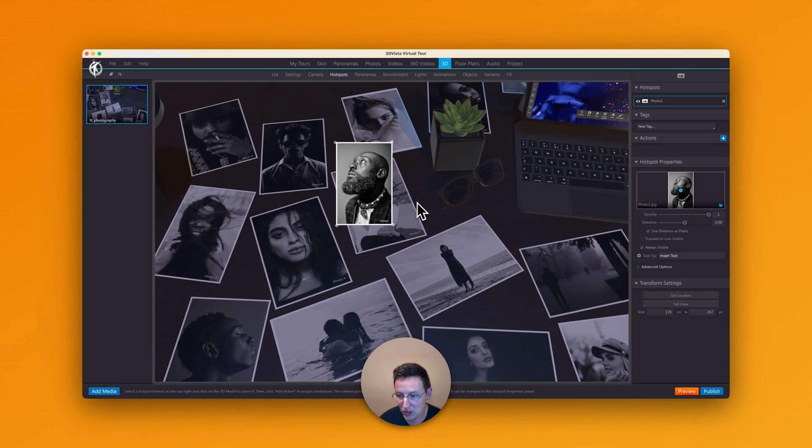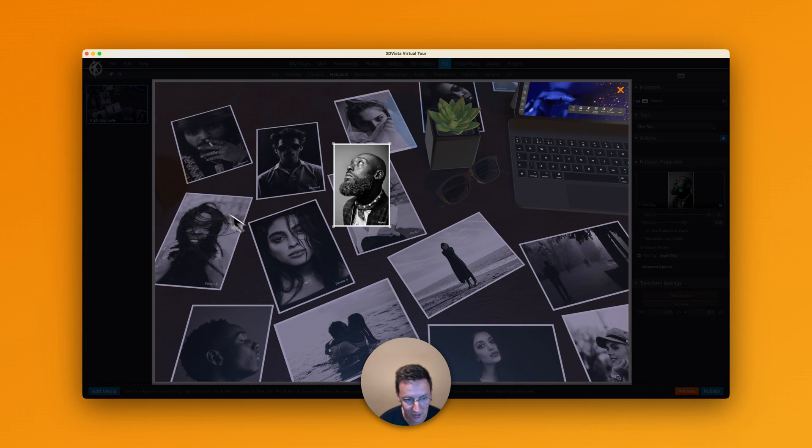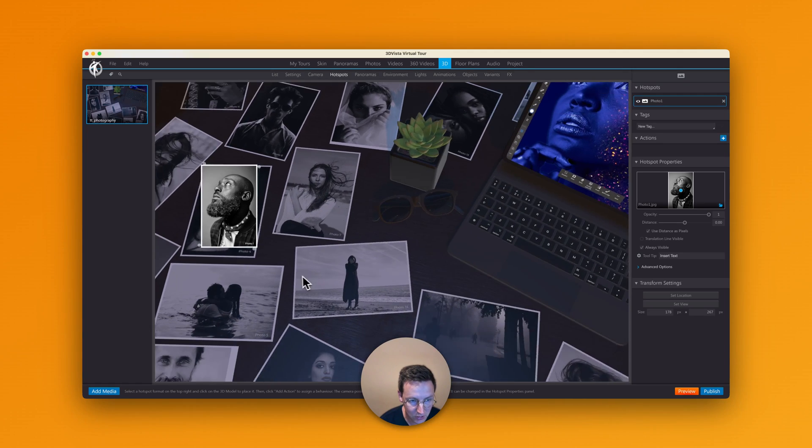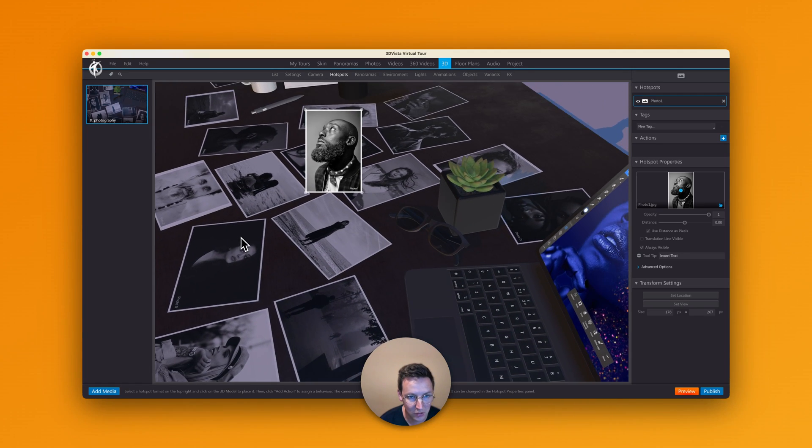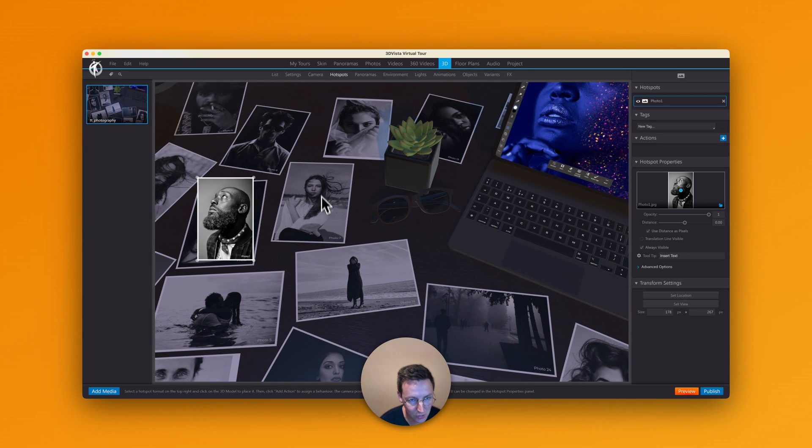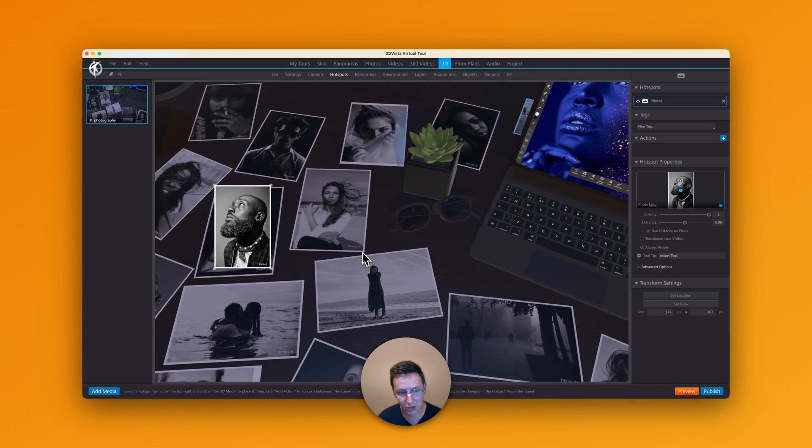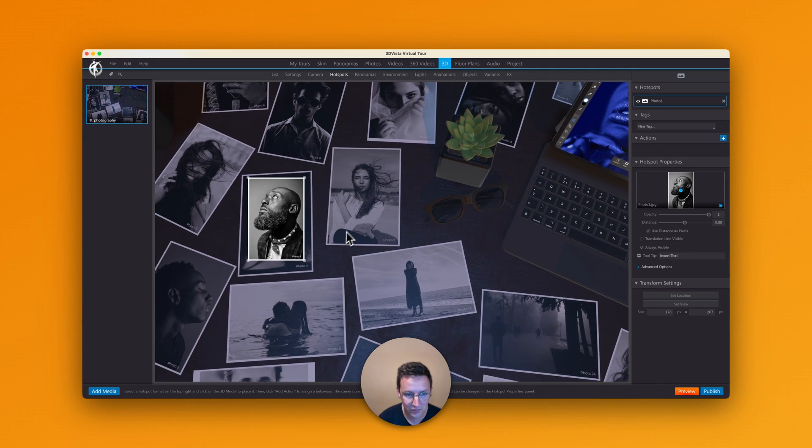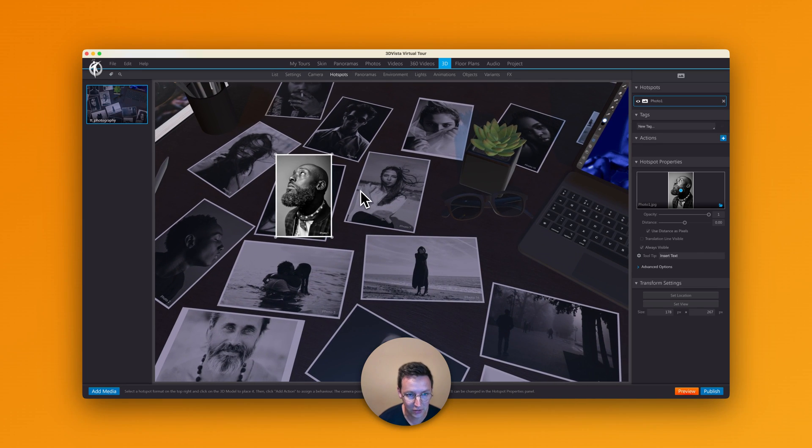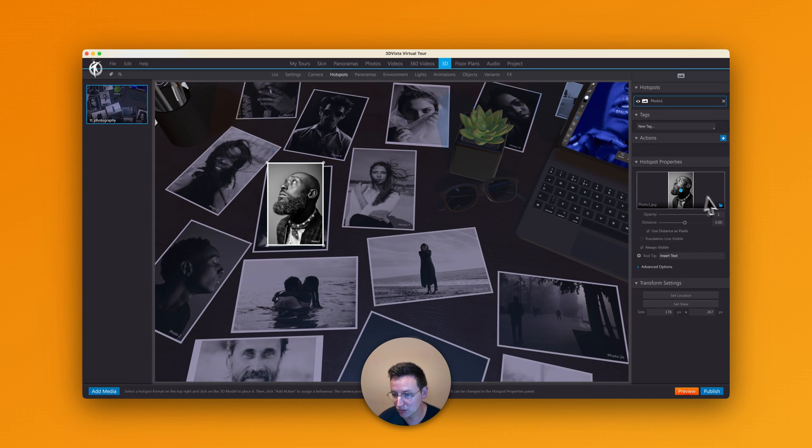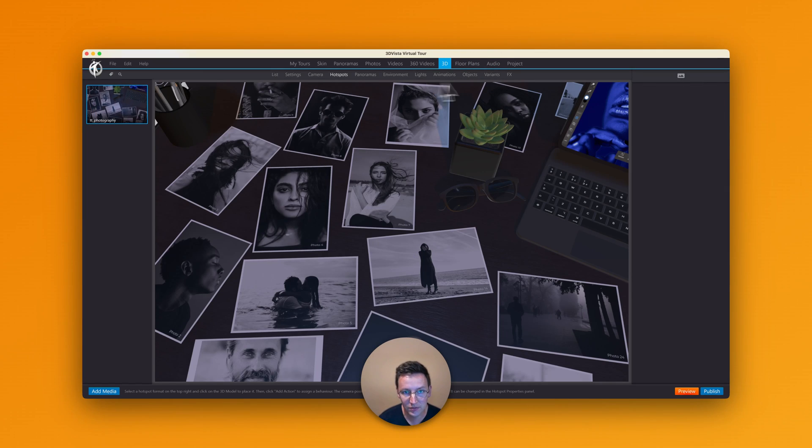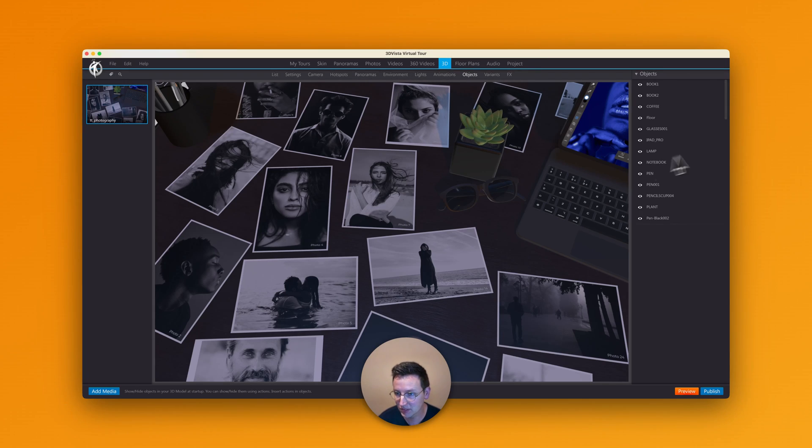I can change the position of the hotspot so I can say set location and I can click on somewhere else, but it's going to do something more like this. So it's not going to be actually on the 3D model as an image, which I had expected somehow. So the question is then, how does it work? So I'll remove this. And how it works is instead of in the hotspots tab, you need to be in the objects tab.